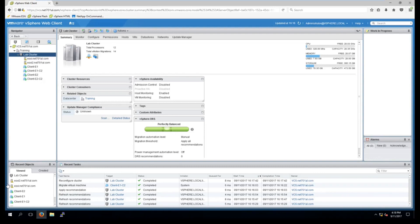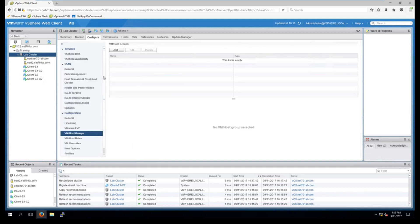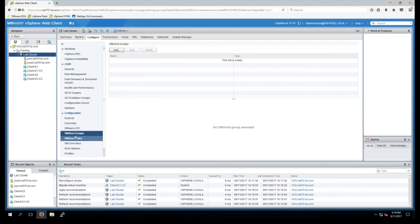So another thing you can use affinity and anti-affinity rules for is for your hosts and virtual machines. So I'll explain as I go along. If we select our cluster and go back into configure, note that I have deleted that previous separate VMs rule. And under VM host groups we select add.